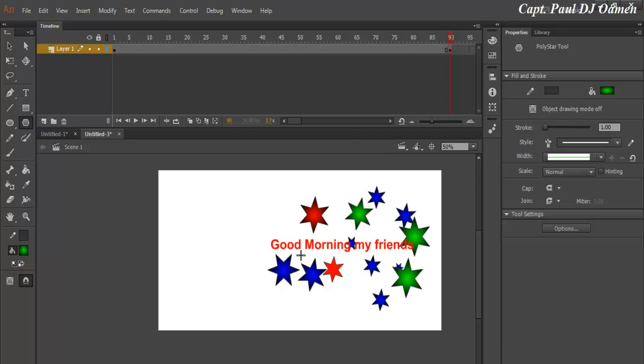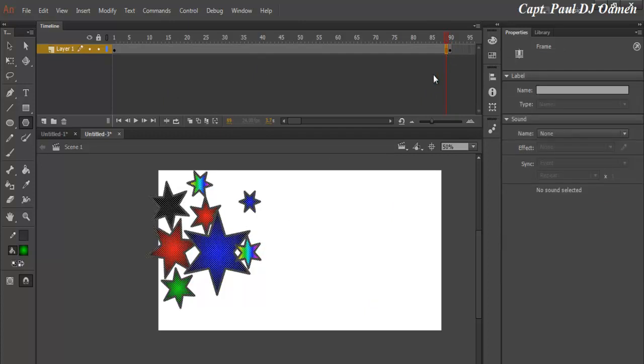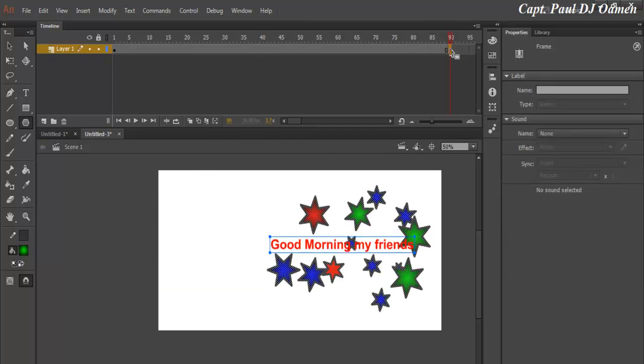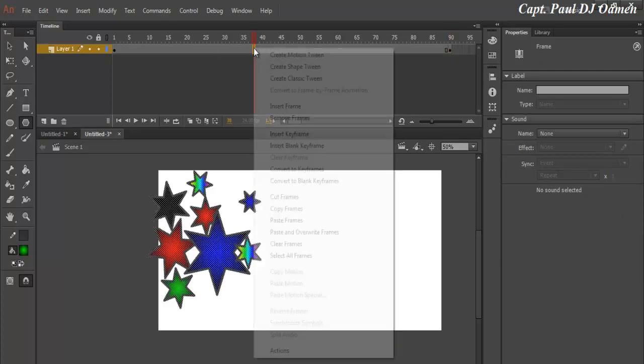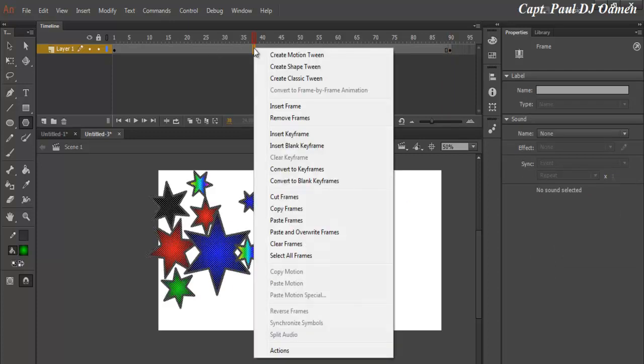Alright, so now that that is done, if I go to frame 89, you see that I'm going to frame 90. That's what I get. So I'm now going to right-click anywhere within the frames and just click on Create Shape Tween.